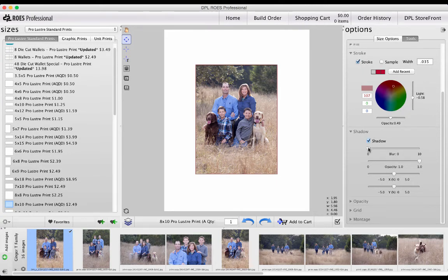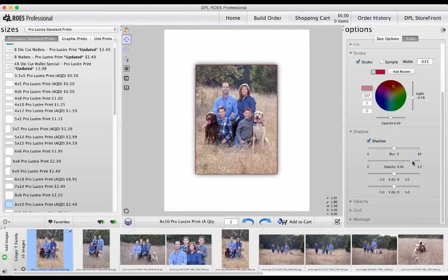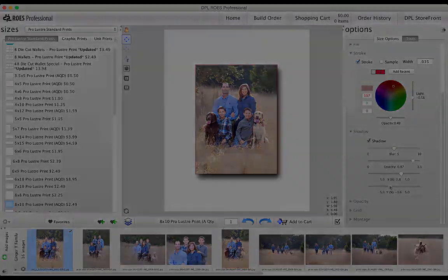Activate Shadow by checking the box, and adjust the blur, opacity, and XY axis by using the sliders.